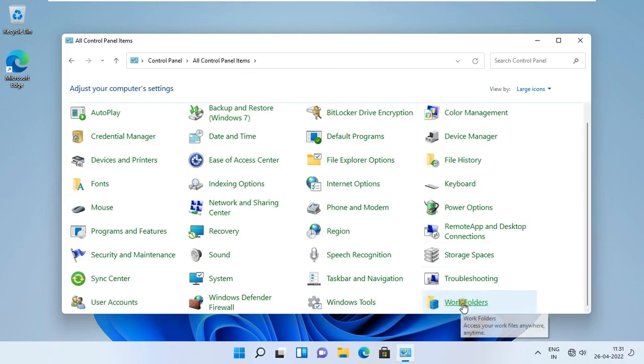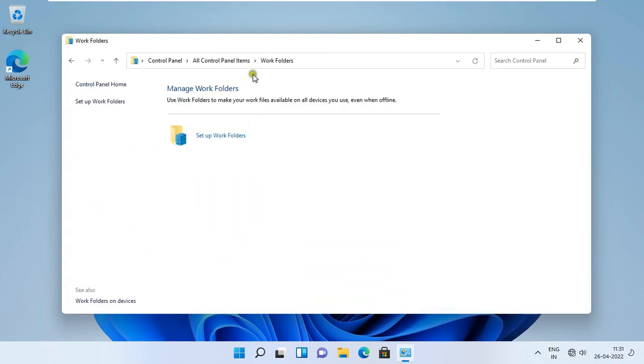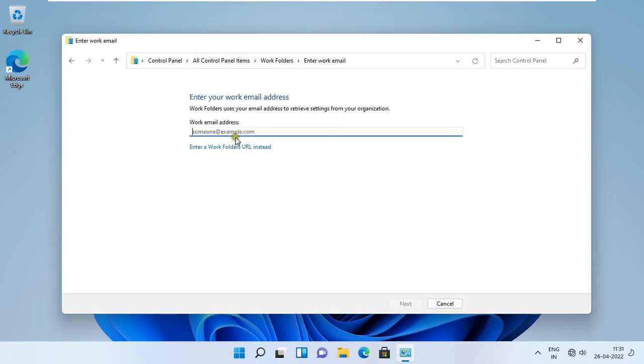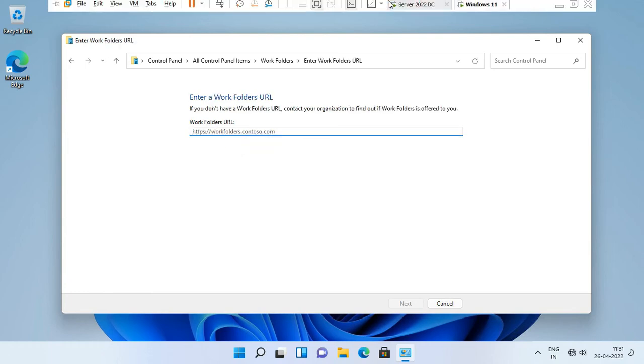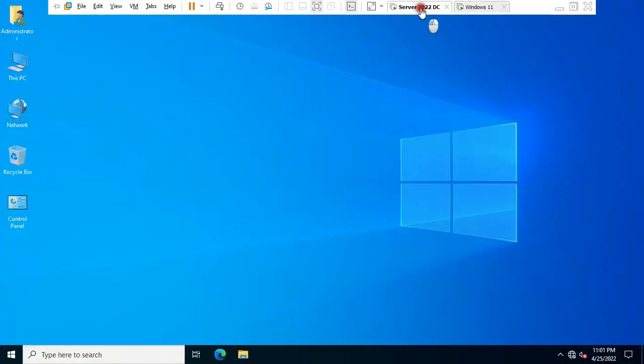Click on work folders. Click setup work folders. I don't have work email, so click enter a work folders URL instead. Now check the name of server.